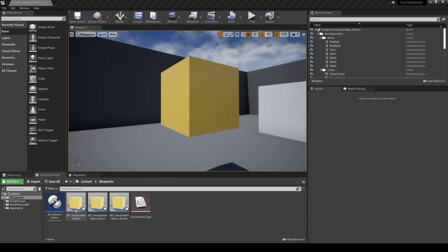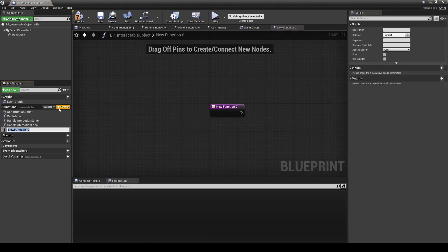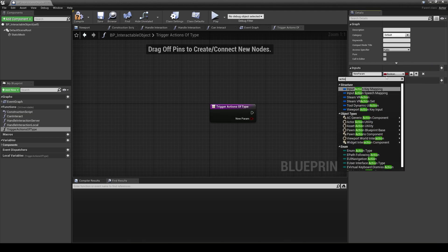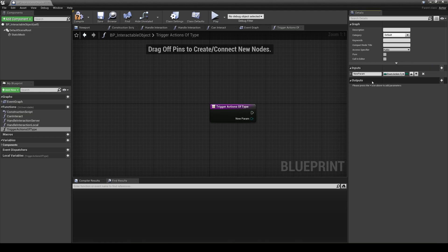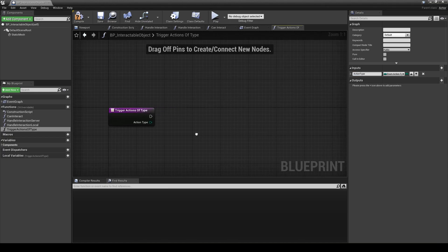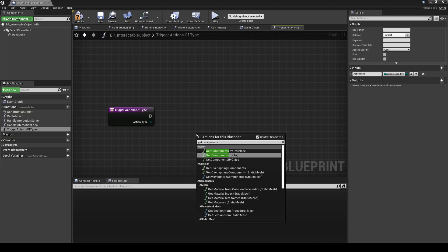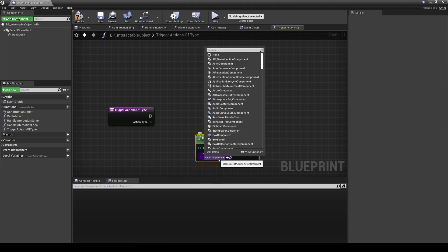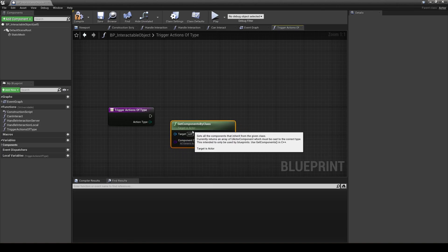However, these action components still aren't being called. Over in the interactable object we created in first video, you'll want to create a function trigger actions of type that will take in an action type parameter. This will simply call getComponentsByClass with the type action component, then loop through them all. If its action type matches the parameter, then call out to its trigger action function.